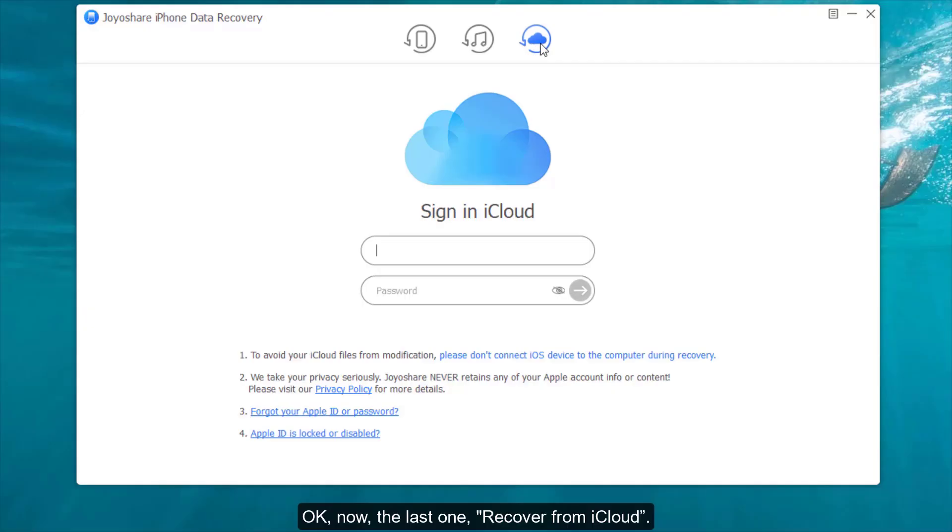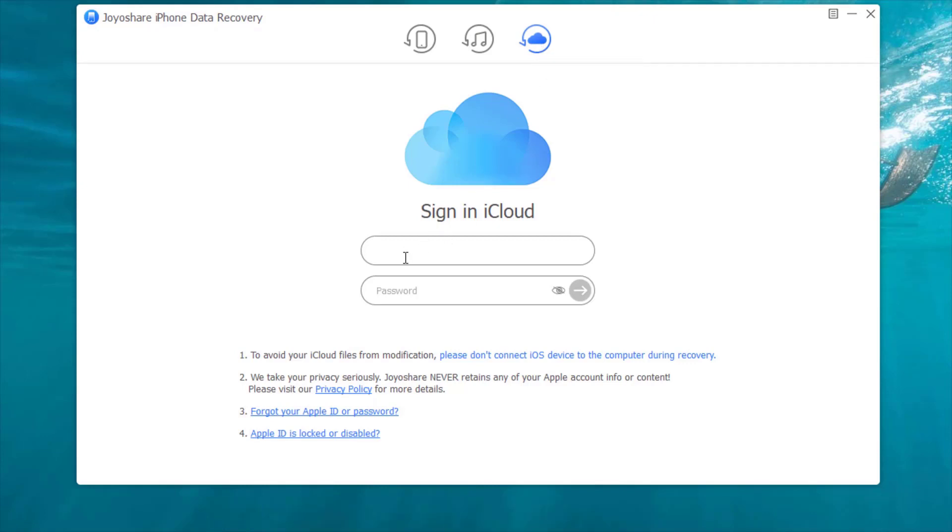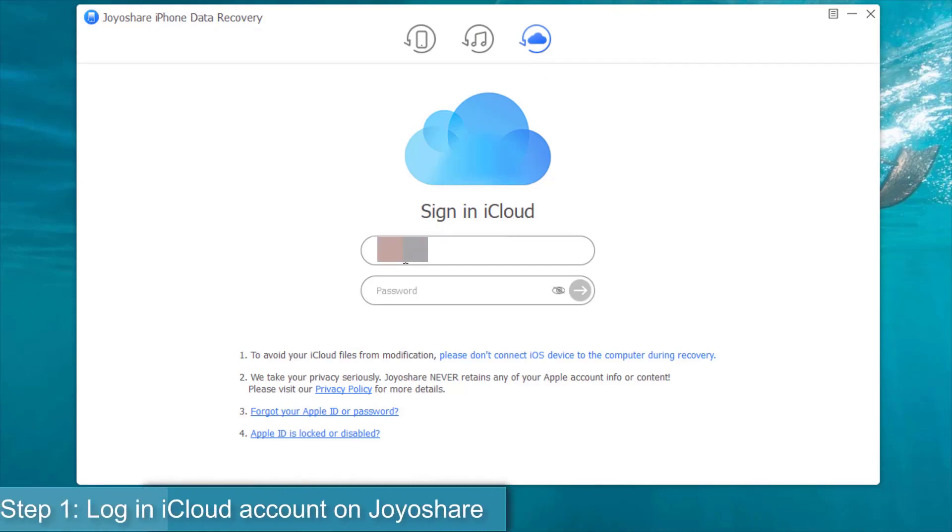OK, now, the last one, recover from iCloud. Step 1, log into your iCloud account to use Joyoshare.